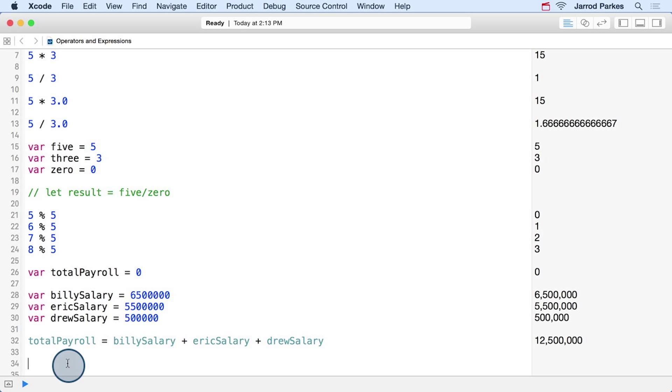One way we could calculate the total payroll with salaries is to do this, which isn't too bad - it all fits on one line.